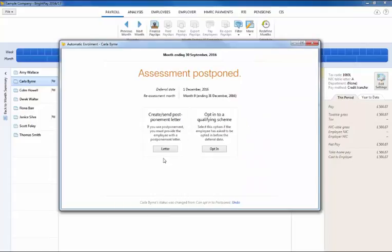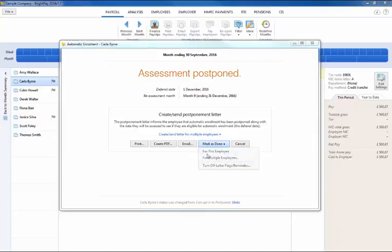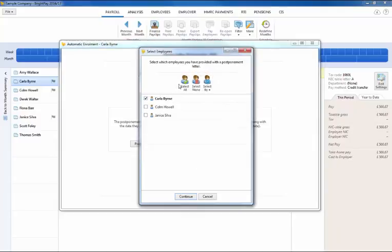When postponement is used BrightPay will automatically prepare the employee's postponement letter which again can be printed, exported to PDF or emailed directly from BrightPay to the employee. Simply mark as done once completed.